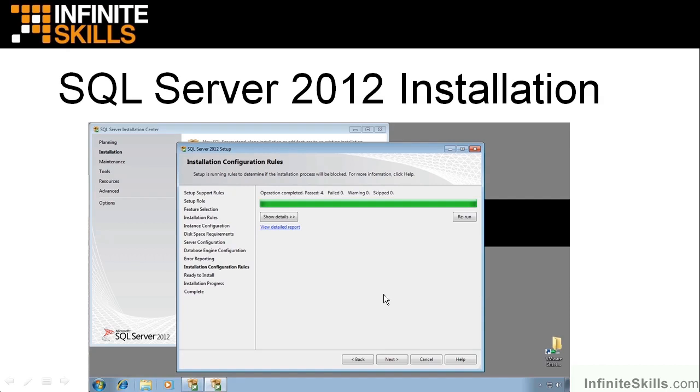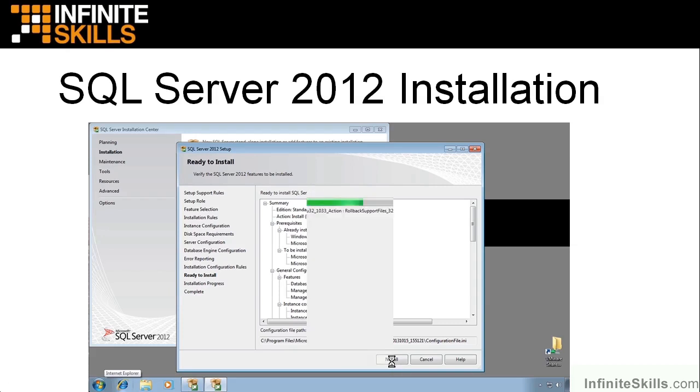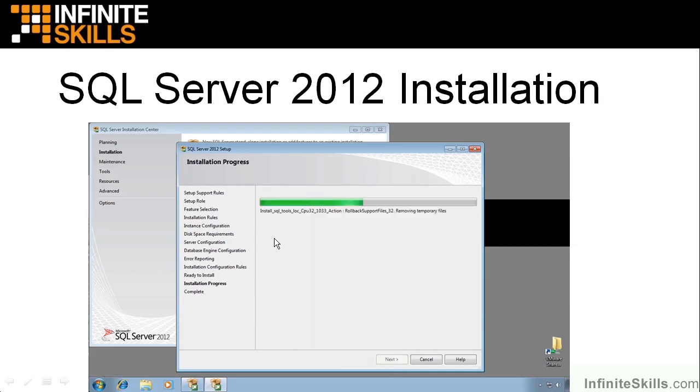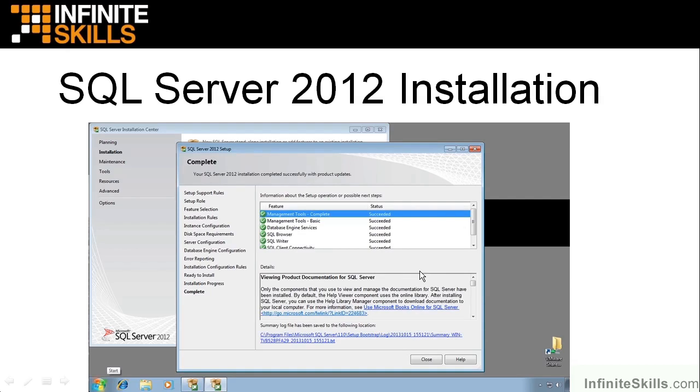Then you can choose to send Microsoft error information to help them with future additions. That's up to you. You'll get another installation configuration rules check, and then you're ready to install. And you'll click on Install right here. It'll take it 20, 25 minutes to paint across and install everything. And then, like magic, you'll get this complete, and you have successfully installed SQL Server. That's all there is to it.